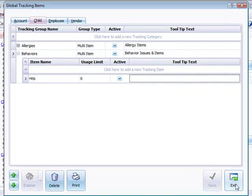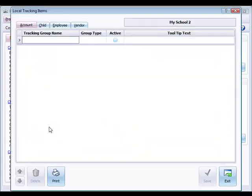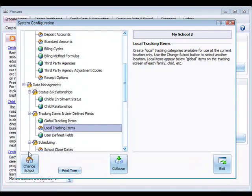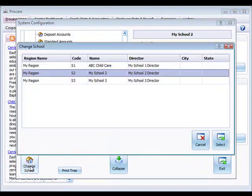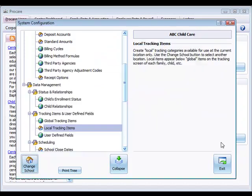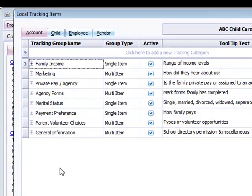We'll go ahead and exit from here. We'll change to the local tracking items and see what we have here. We have nothing at this school. Let's check a different school. Change to the ABC school and you'll see that there are quite a few local category tracking items already set up. Here's a good example of the types of things you might set up for the accounts.